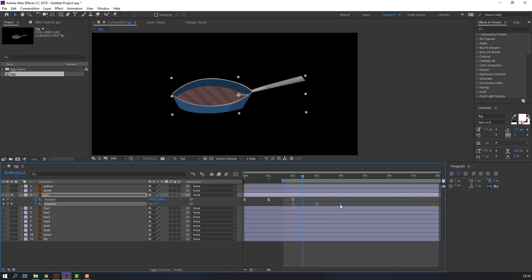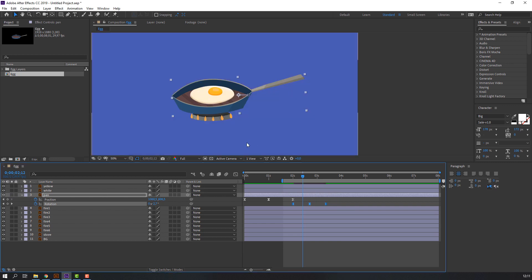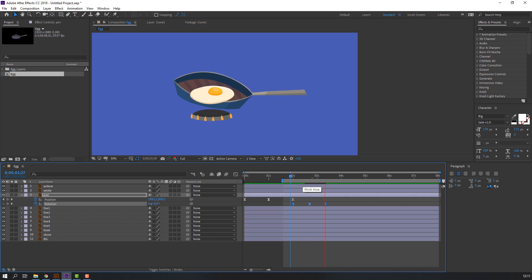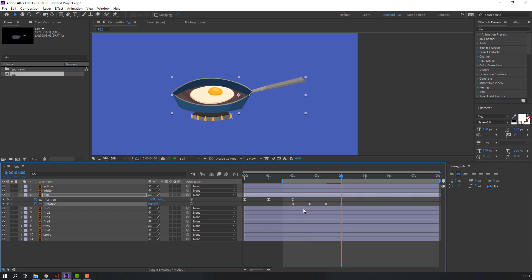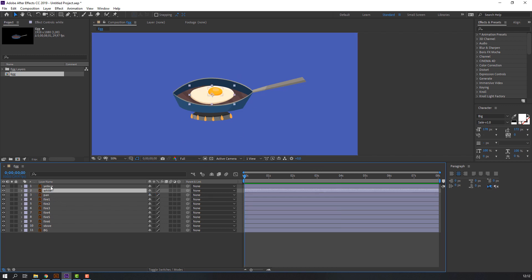Hold Alt and move to the left. Let's click here for preview. Go to 4 seconds, select this keyframe, Ctrl+C and Ctrl+V. Our pan animation keyframes are done.